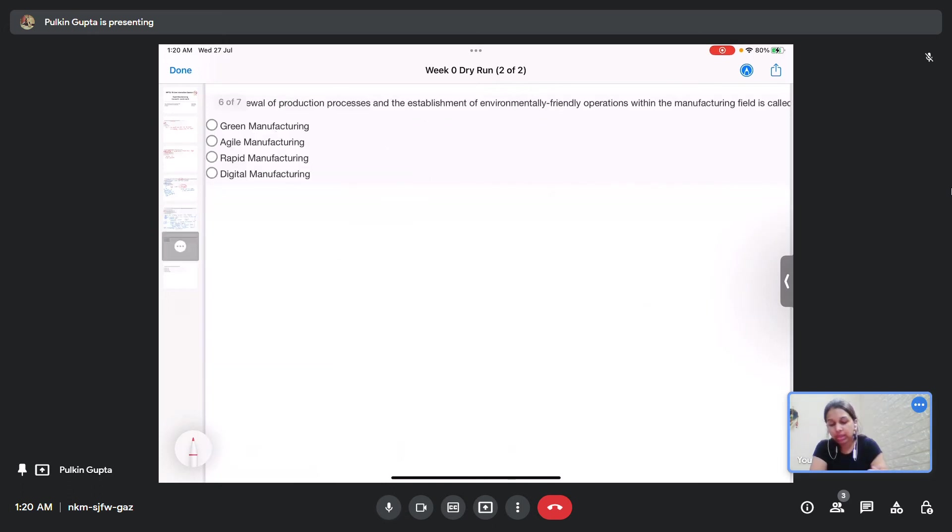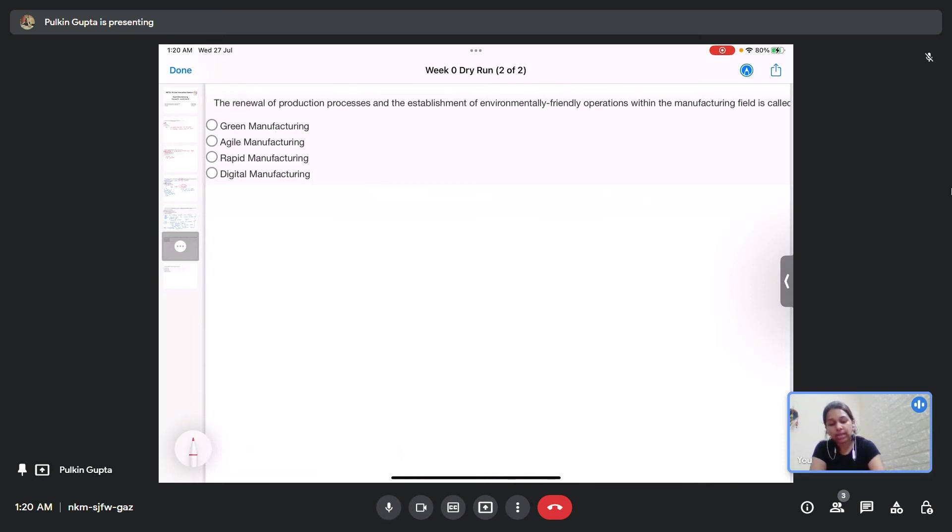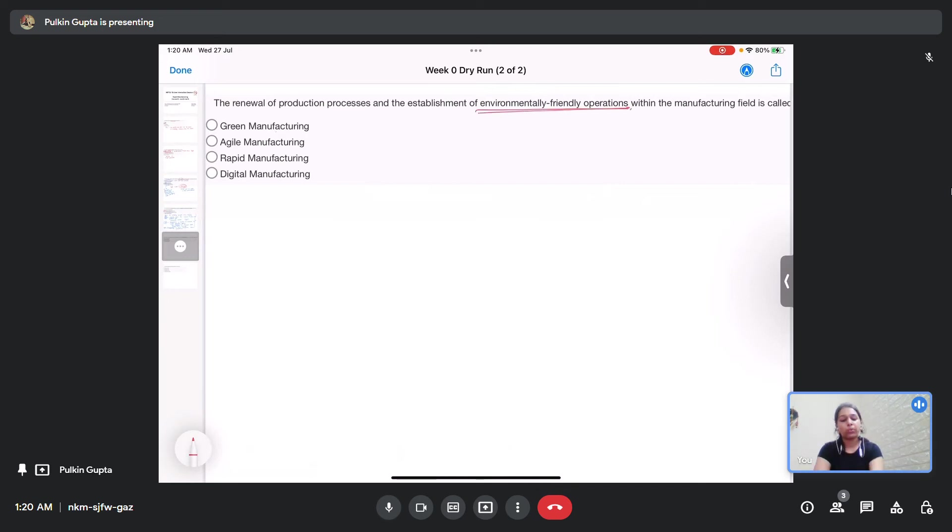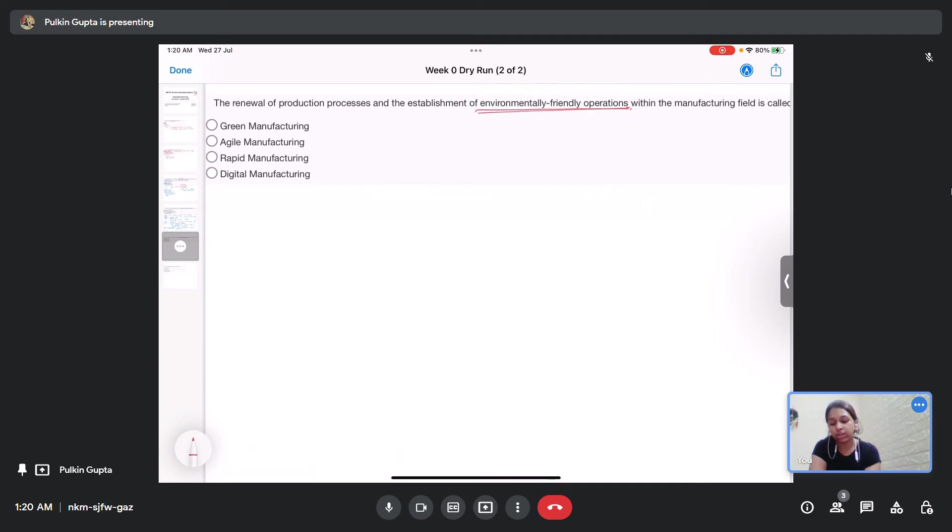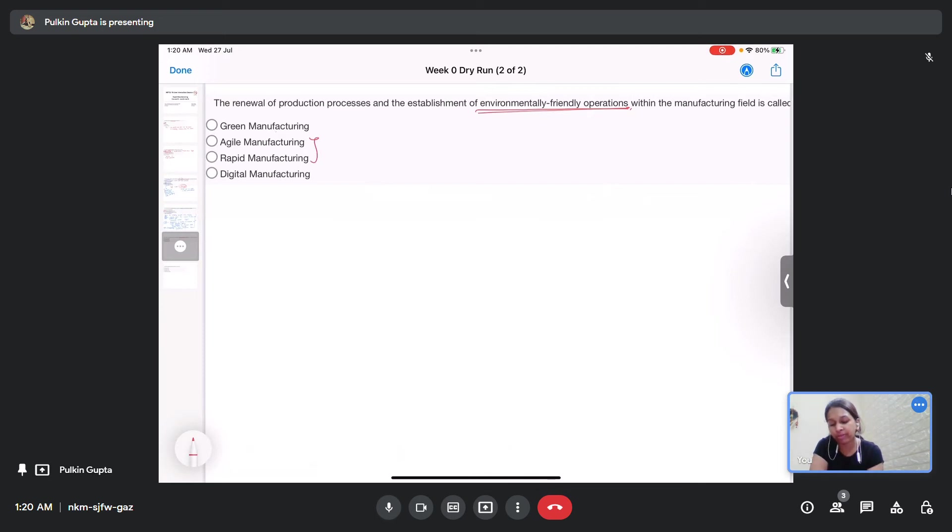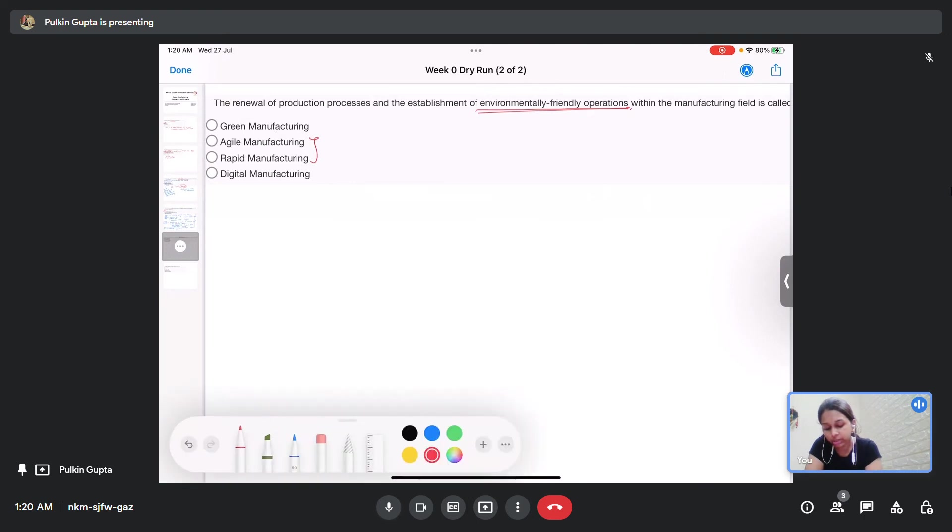The next question is the renewal of production processes and the establishment of environmental friendly operations within the manufacturing field is called green manufacturing, agile manufacturing, rapid manufacturing or digital manufacturing. We already understand the meaning of the terms agile manufacturing and rapid manufacturing. Let's look at what is digital manufacturing.